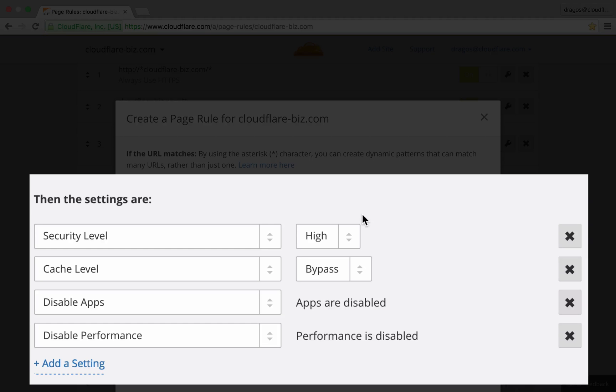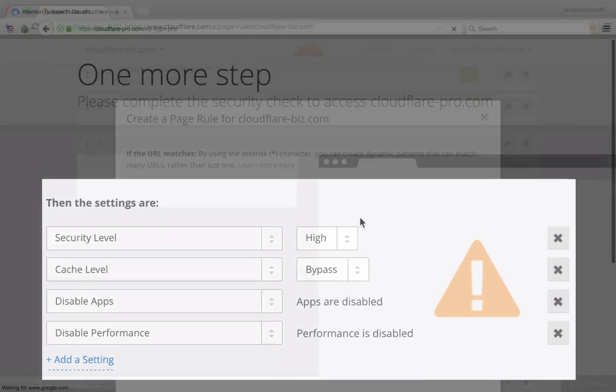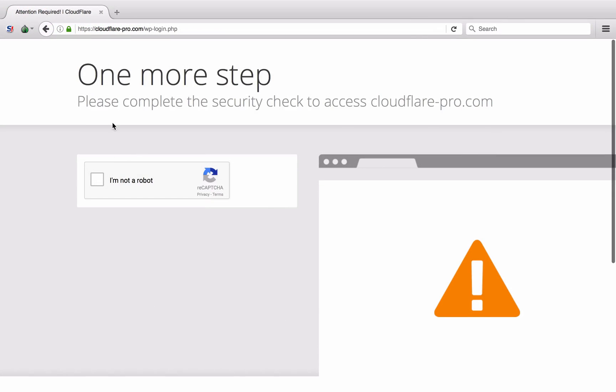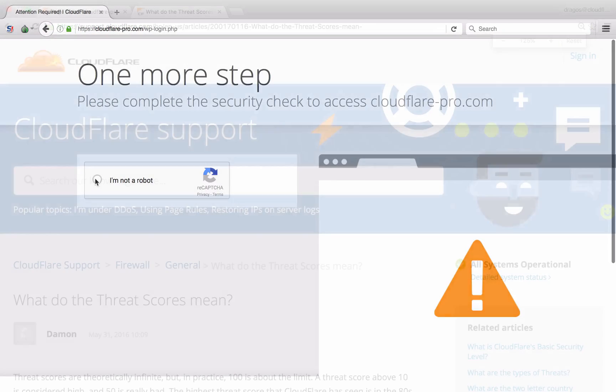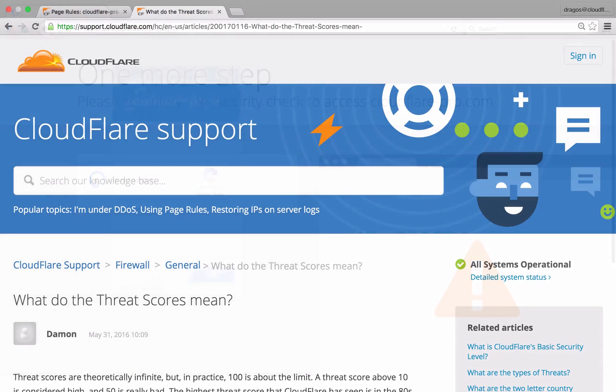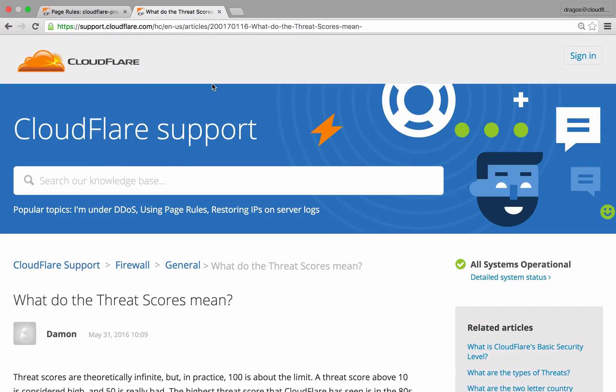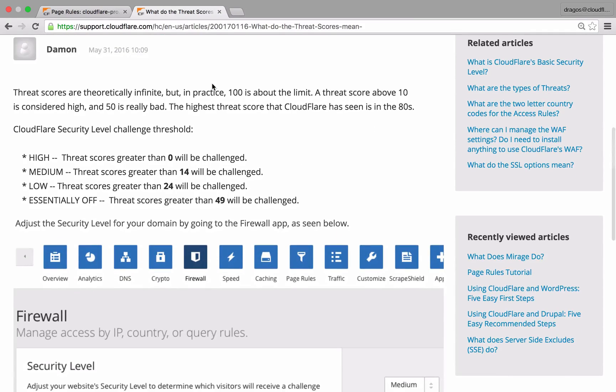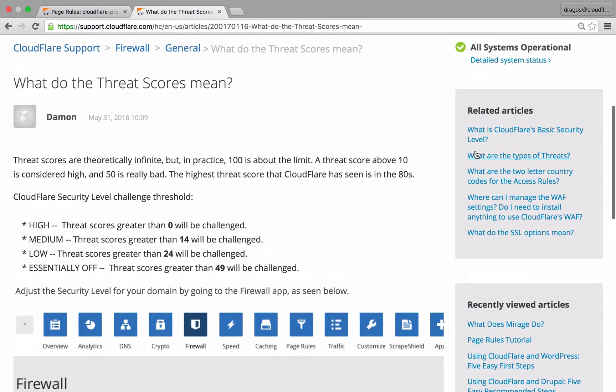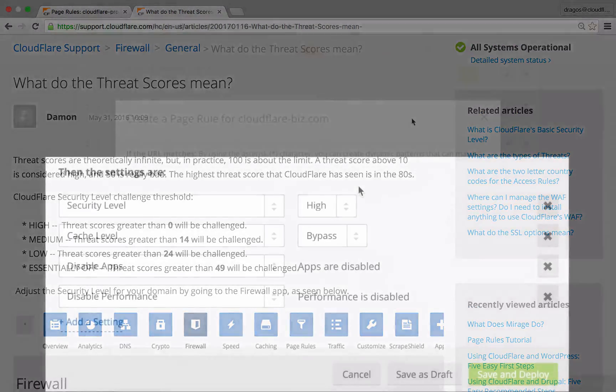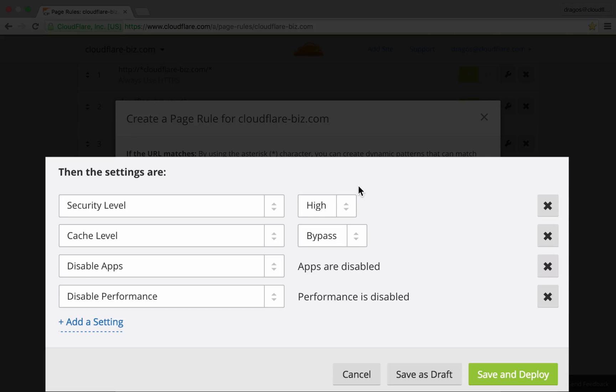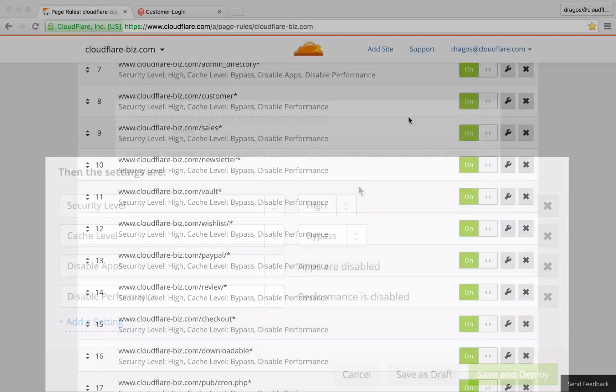Security level controls how high a client threat score will be before they encounter a challenge page. Threat scores are derived from our IP reputation database and assigned to clients that attempt to connect to a resource on your domain. I've set the cache level to bypass so Cloudflare will not cache any of the content within this section. I've also disabled any apps and performance settings that may conflict with the unique functionality within this area.